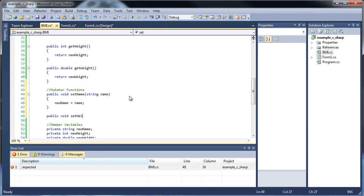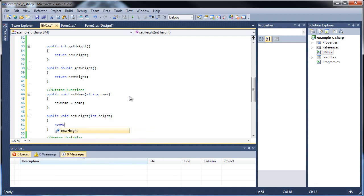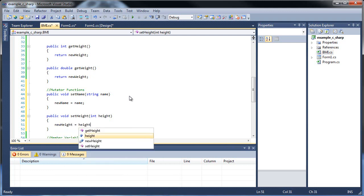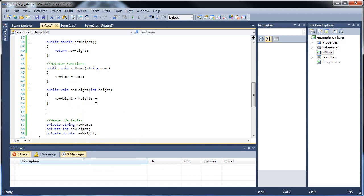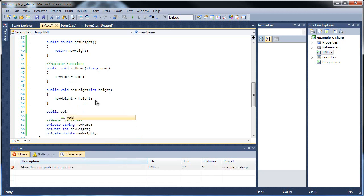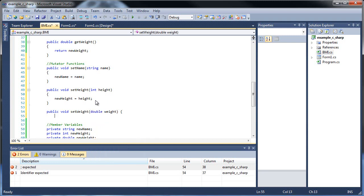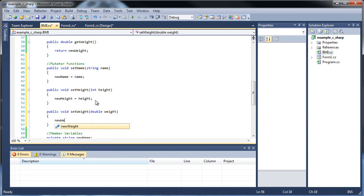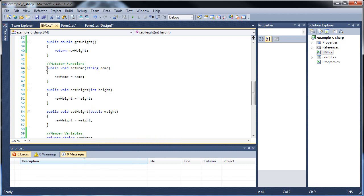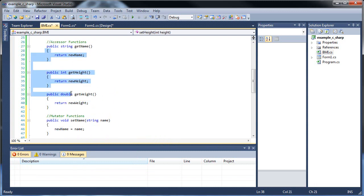So first, we're going to do setName. So we'll put in public void setName, and we're going to be passing in string name, and we're going to put newName equal to name. Then public void setHeight, and then we'll type in newHeight equal to height. And we need one more — public void setWeight — and we'll toss in double weight, and we'll go newWeight equal to weight. So now we have our three mutator functions in addition to our three accessor functions.